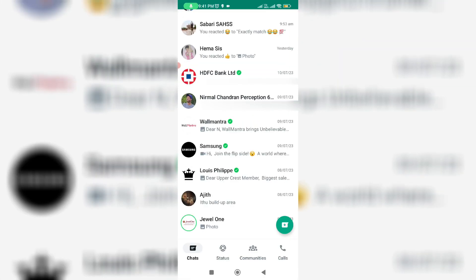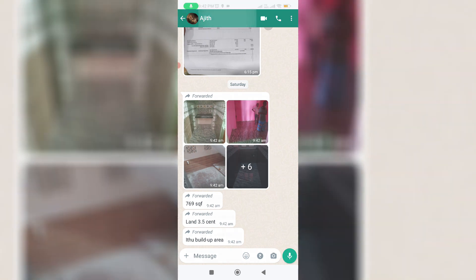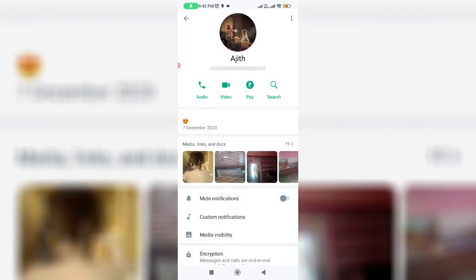Choose any one of your WhatsApp friends to lock their chats. Here I'll open this WhatsApp friend contact, tap the profile name, and slightly scroll down.